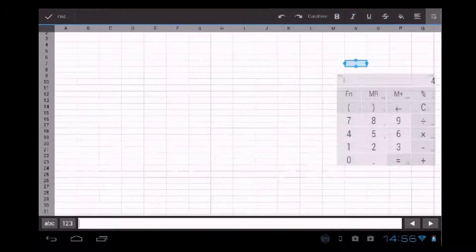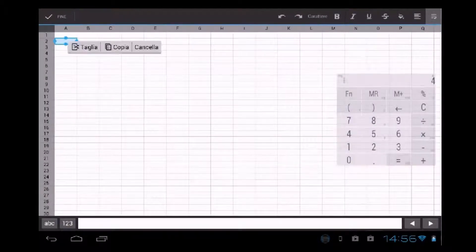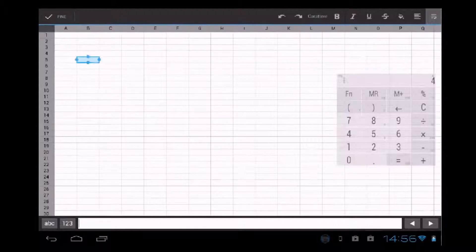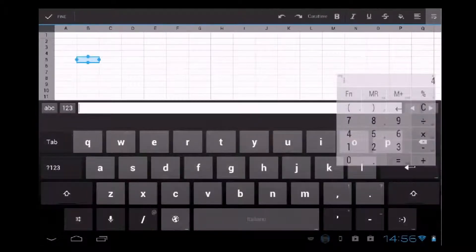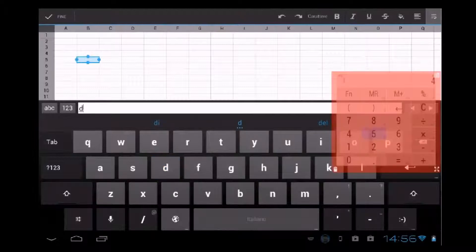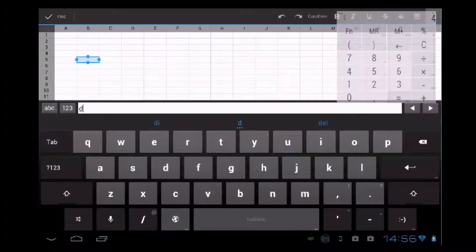We can move the widgets around and we can just use the calculator for some calculations. The calculator is in the way, so I move it and save it. And here we have it — we just can work normally with the application, we can move the widgets around.